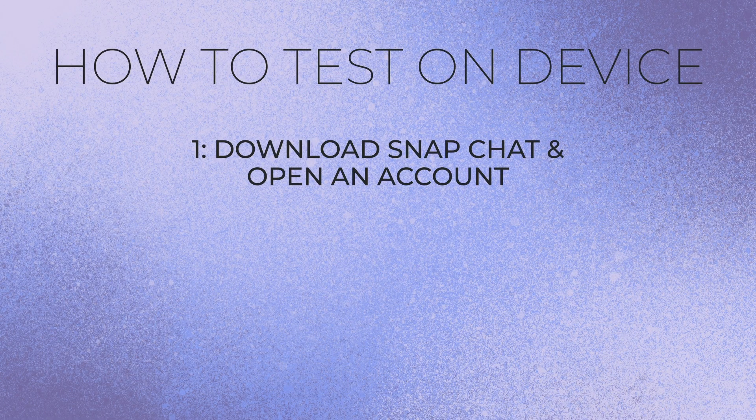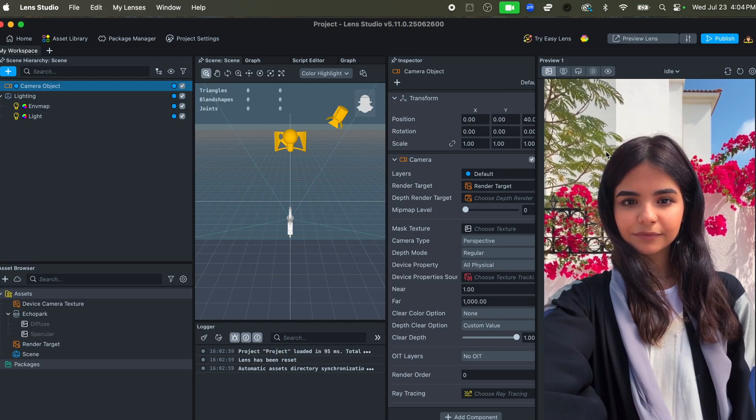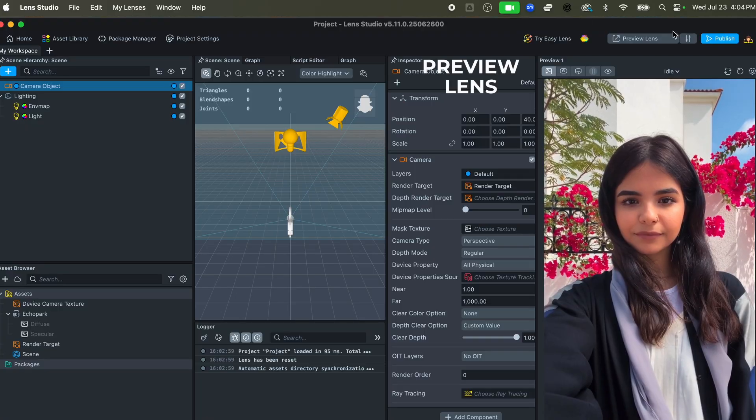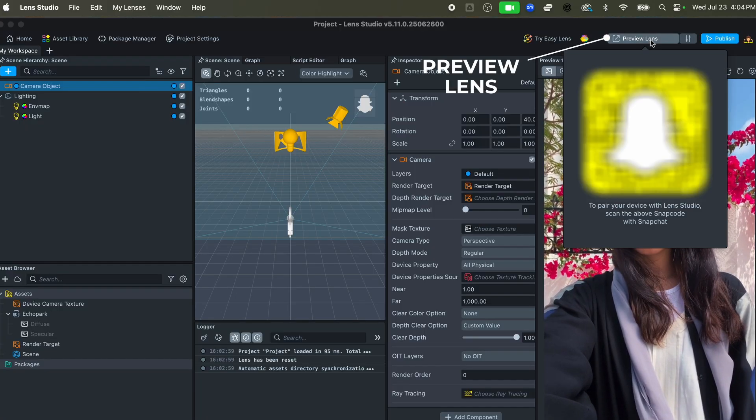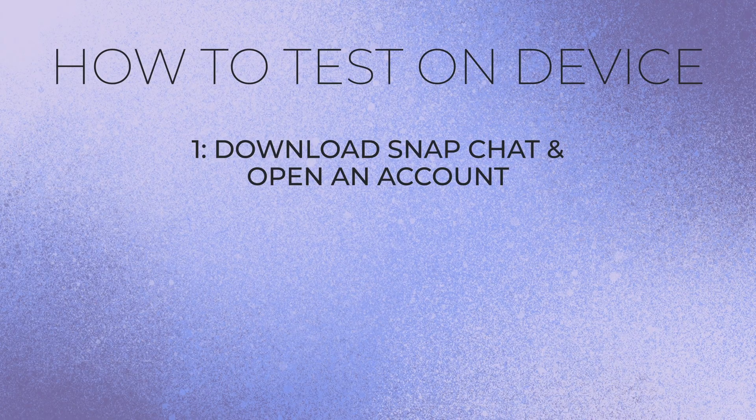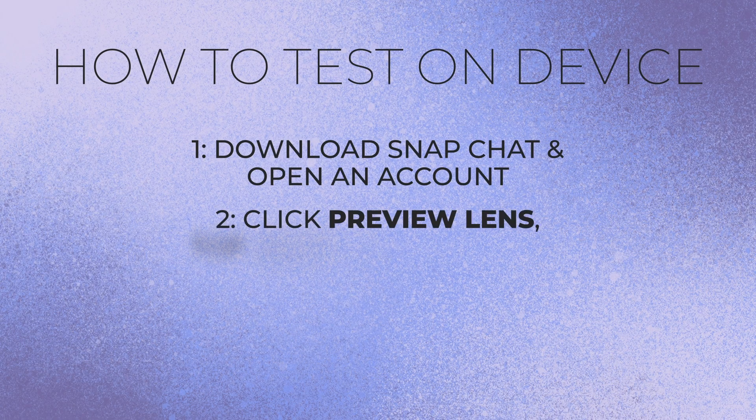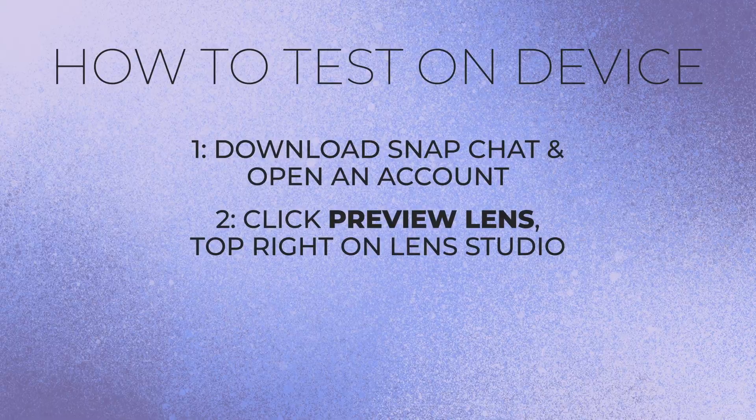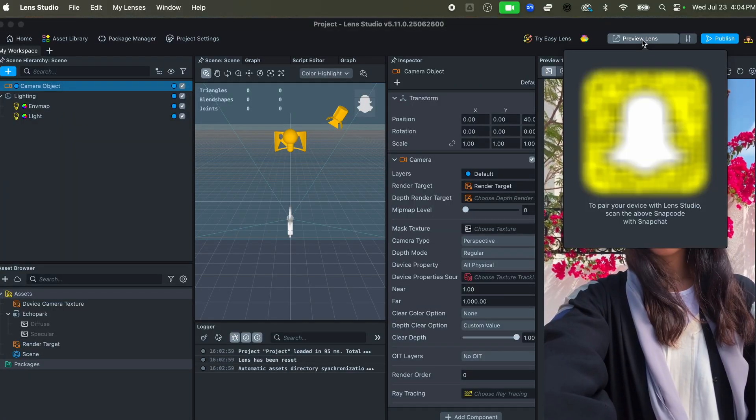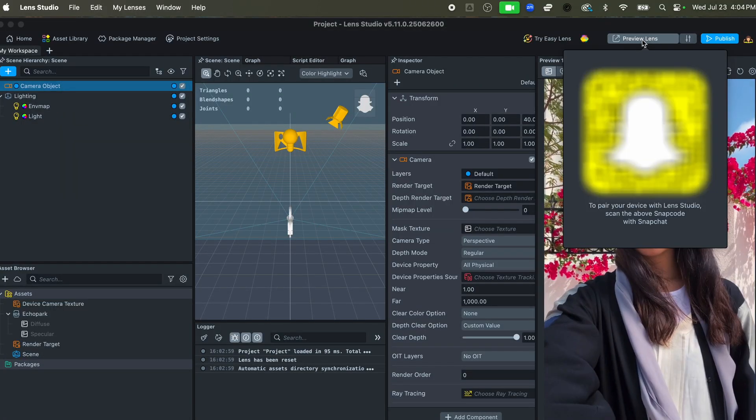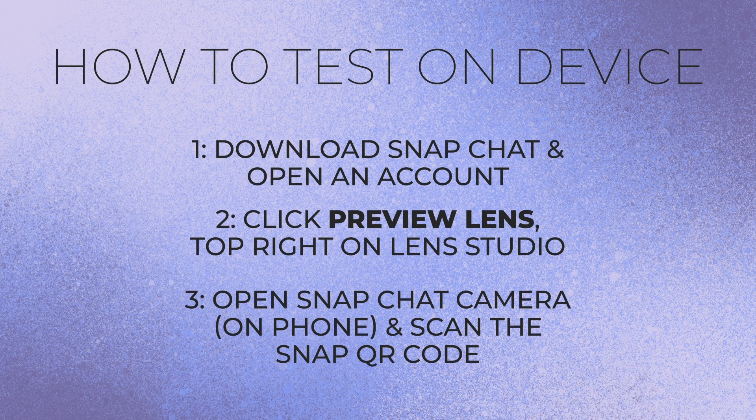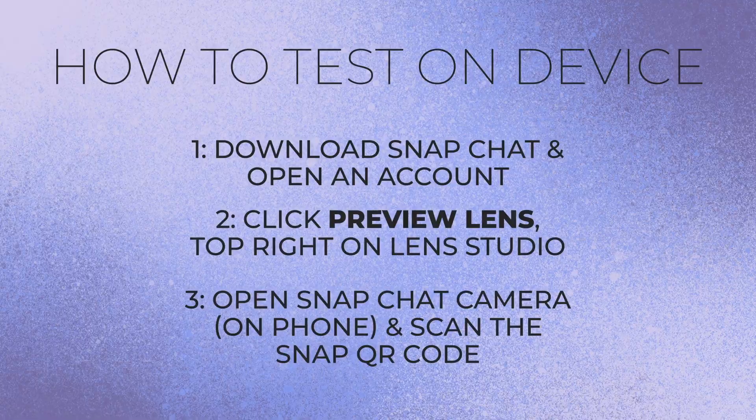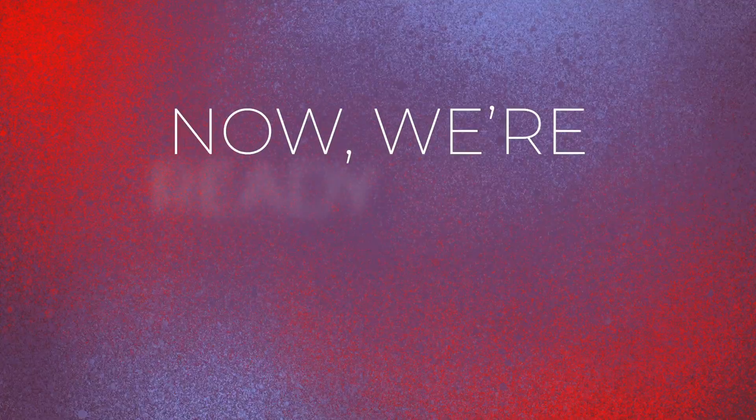To do that, in the upper right hand corner you're going to see where it says 'Preview Lens.' Click on that and it's going to give you this Snapcode. You scan this code with Snapchat, like when you're in the Snapchat camera, and it's going to automatically pair to your Lens Studio installation.